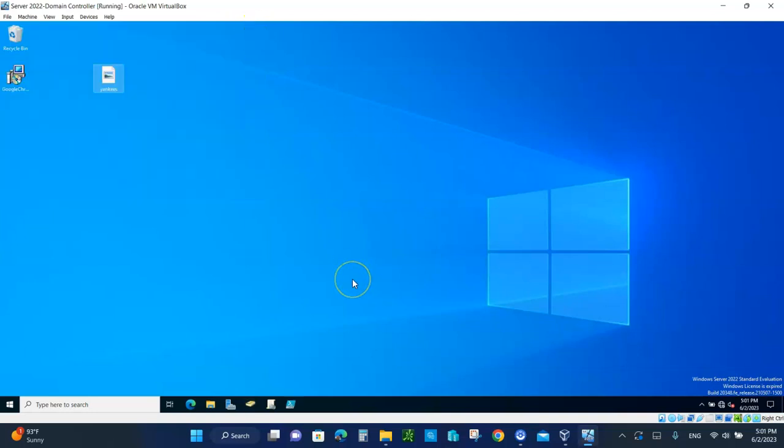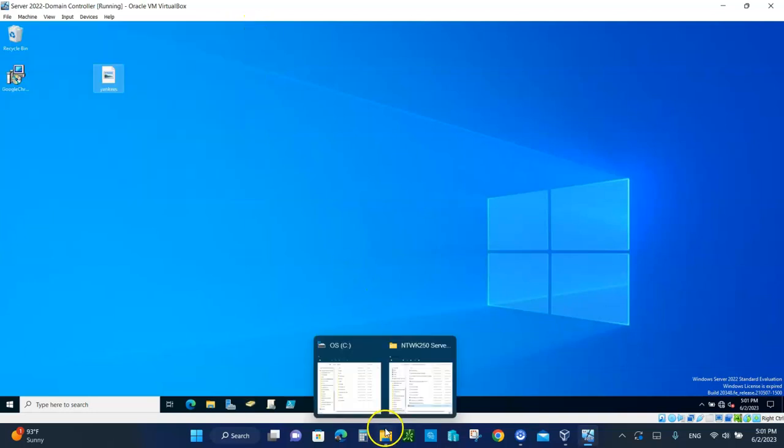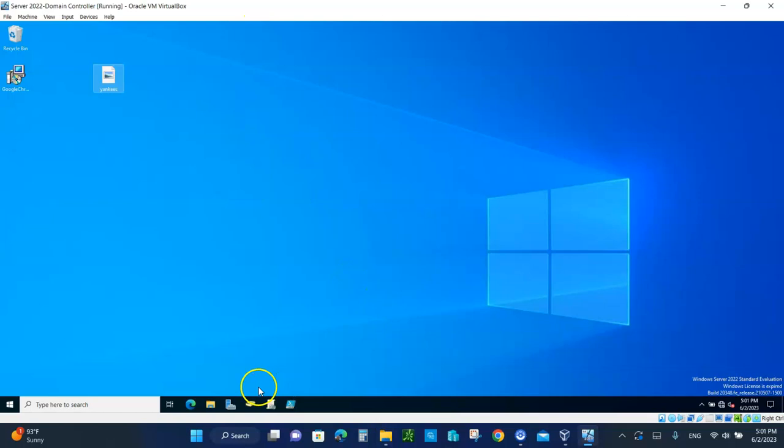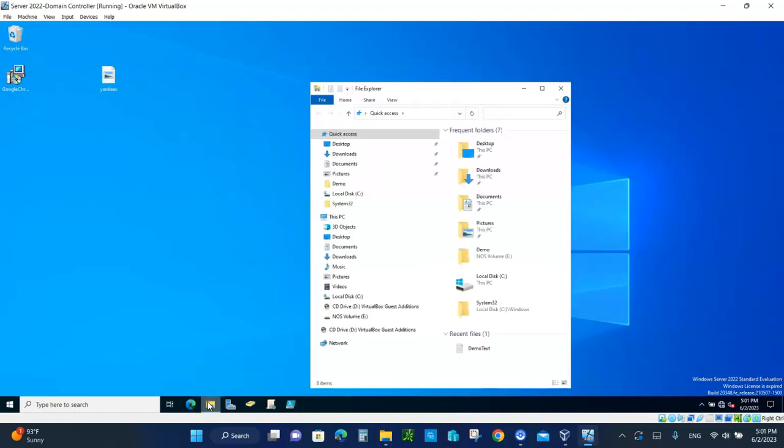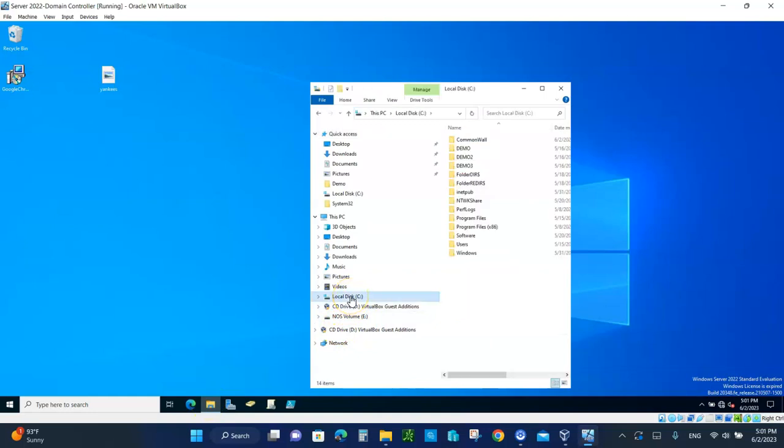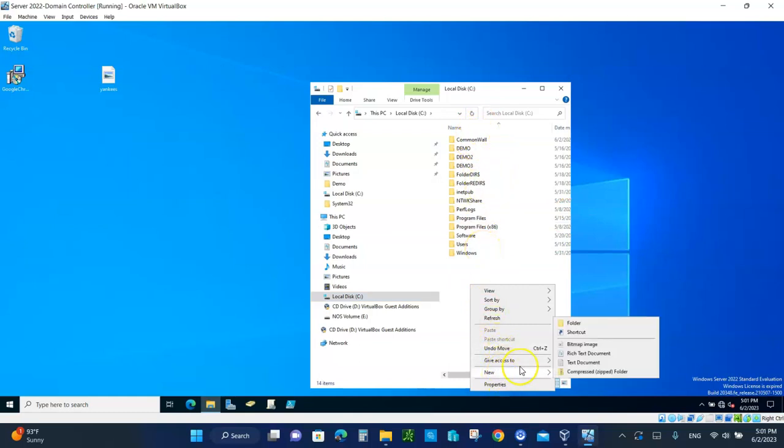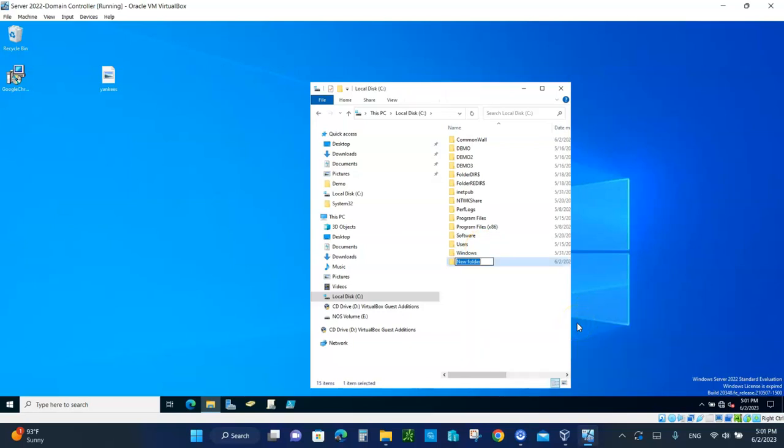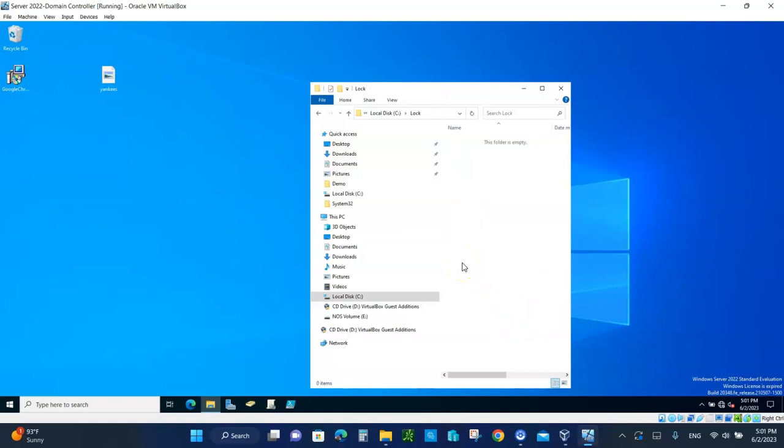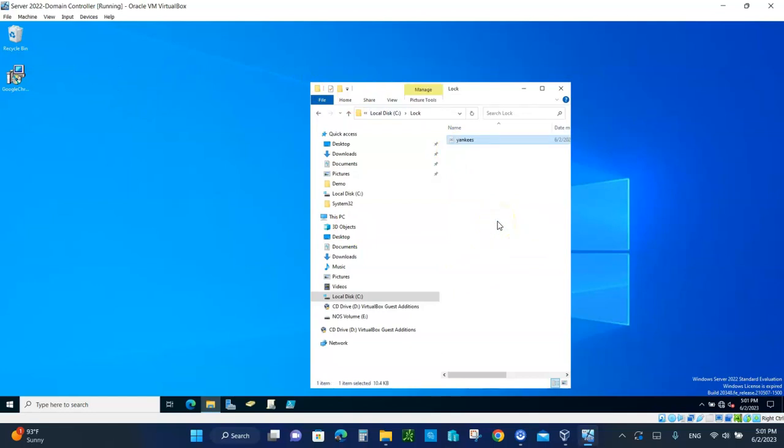Good. So the next thing we're going to do is open up File Explorer and we're going to create on C Drive a folder. Although we can use any of the common rule for it, let's just do it as a practice. Click on New, click on Folder. And let's call this folder Lock. Open up the Lock Folder, drag your image, put it in there.